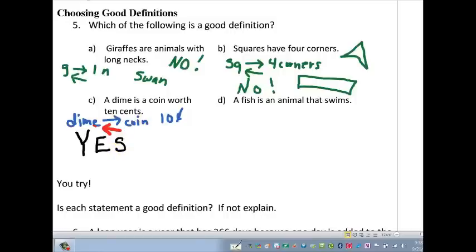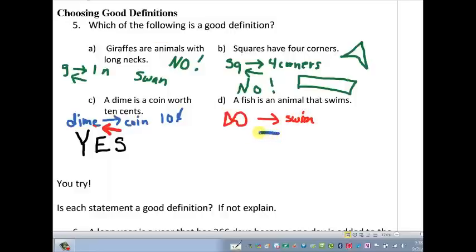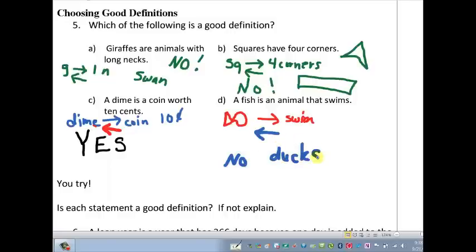Option D: a fish is an animal that swims. If I'm a fish, then I'm an animal that swims — true. But can I reverse that? If I'm an animal that swims, am I automatically a fish? No — ducks can swim, and they would be a counter-example. So that's not a good definition; even though it's a true statement, it doesn't qualify as a good definition.